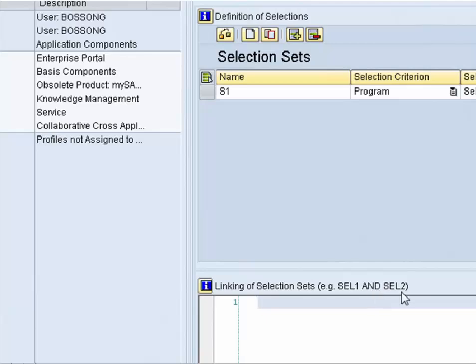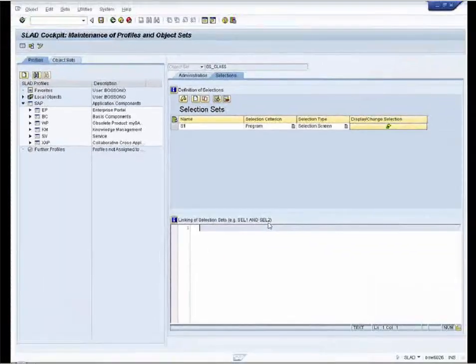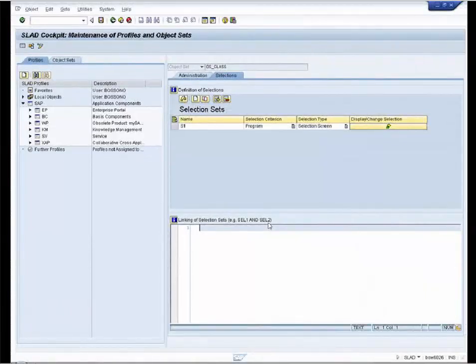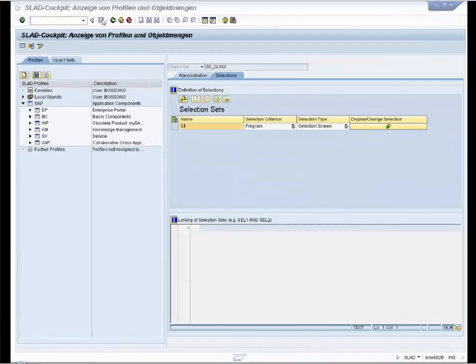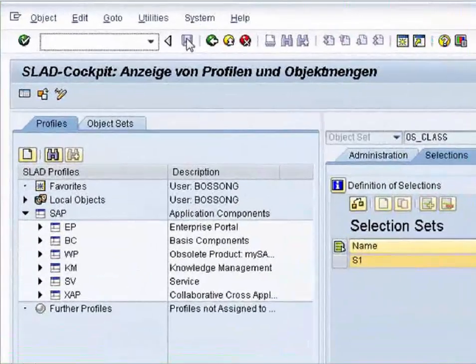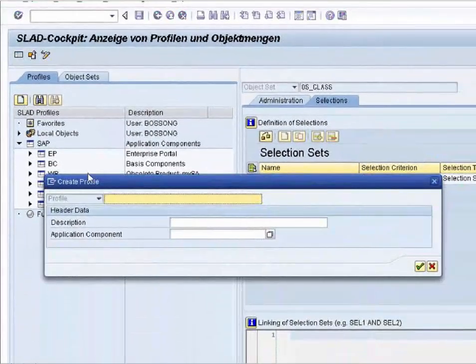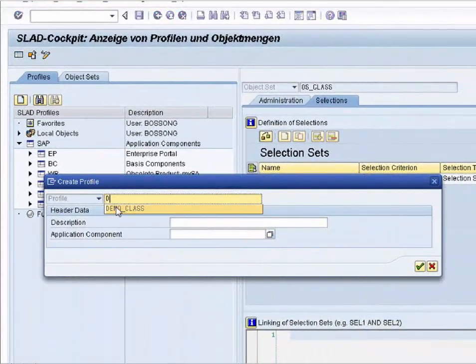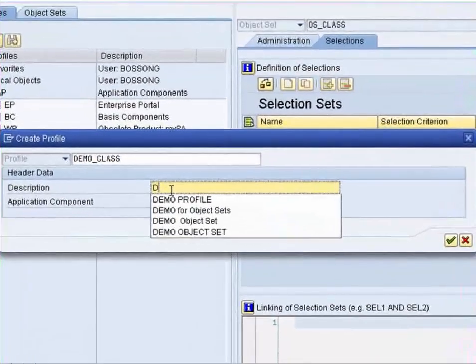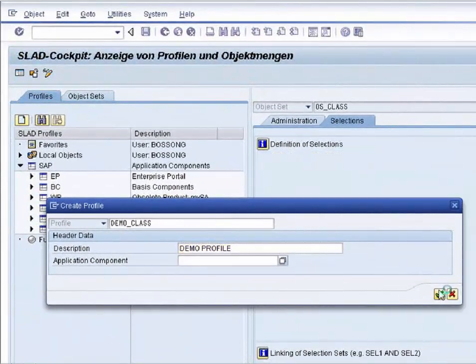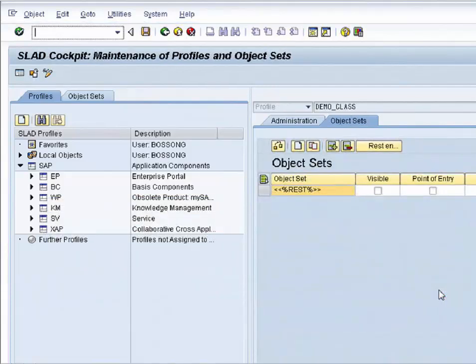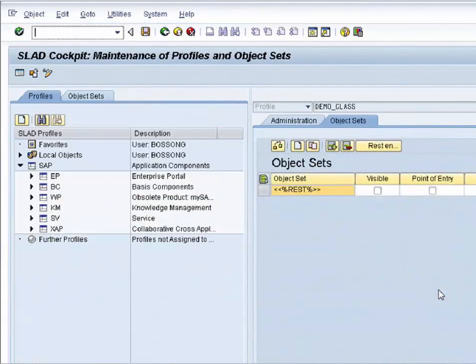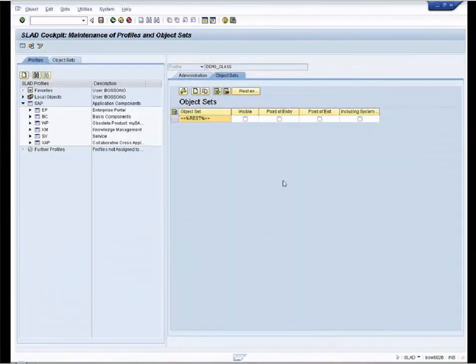The behavior of the debugger according to the object sets or layers is defined in the profiles. We create a profile. Its name is demo_class. We add a description: demo profile. Confirm.